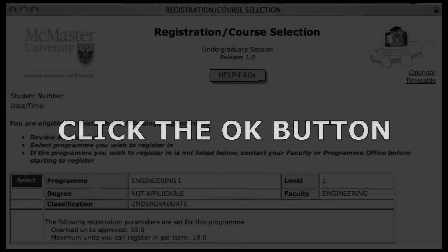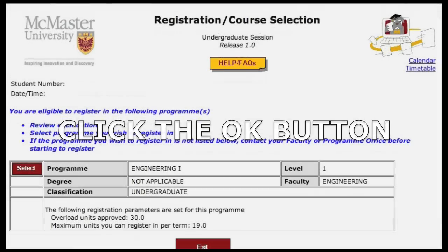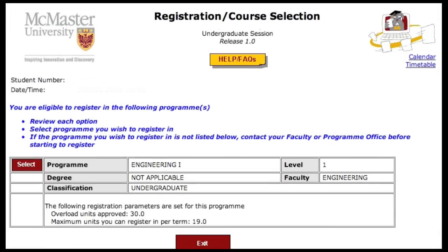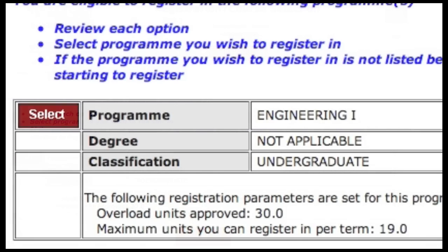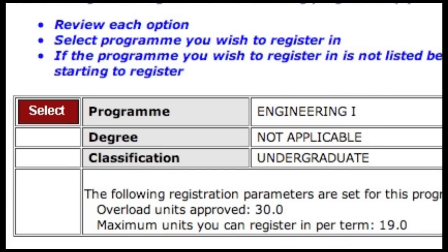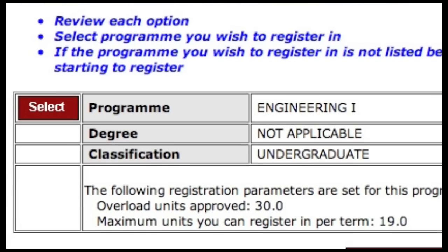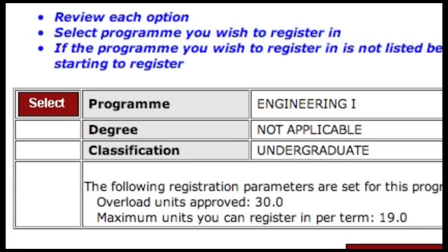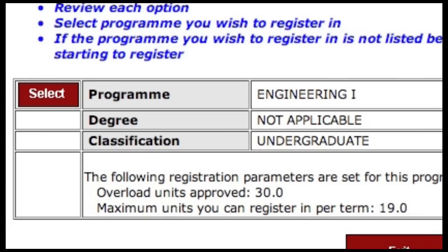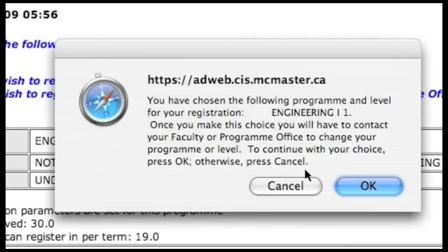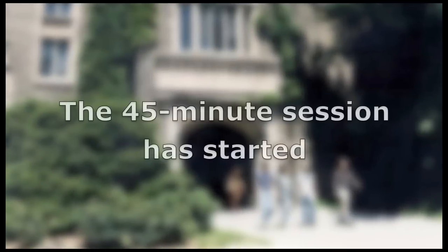Next, an alert window will pop up showing your country of citizenship and your social insurance number. Make sure these are correct, and if they are, click OK. You will now be presented with a list of all the undergraduate programs available to you. Click the Select button to the left of your program. The system will ask you to confirm your choice — note that once you confirm, you won't be able to go back and change it, so make sure you've selected the correct program.